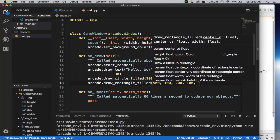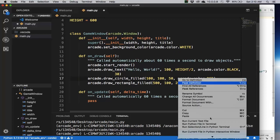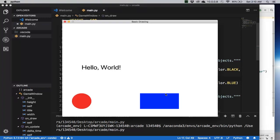And then I want a color, arcade.color, say blue. And then let's try to run that. There it is.